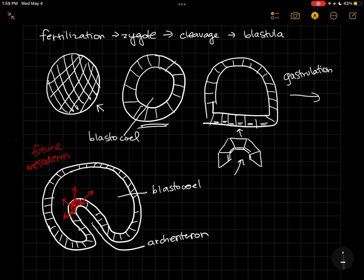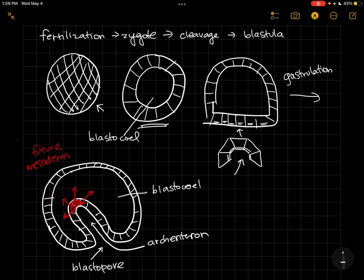So the archenteron is the whole indentation, and the opening to the archenteron is the blastopore. The archenteron is our primitive gut—so 'archi' for primitive, 'enteron' for gut. That's the archenteron.